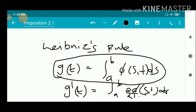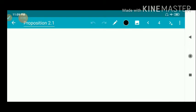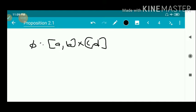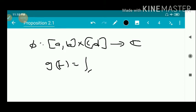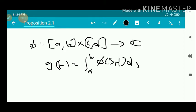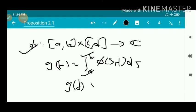Leibniz Rule states about the derivative of a function g defined in terms of an integral — we interchange the integral and the derivative. To prove this, we are given φ from [a,b] × [c,d] to ℂ. g(t) is a continuous function and is defined as integral from a to b of φ(s,t) ds. Since φ is continuous and g(t) is the integral of a continuous function from fixed point a to fixed point b, then g(t) is also continuous — trivially it is continuous.